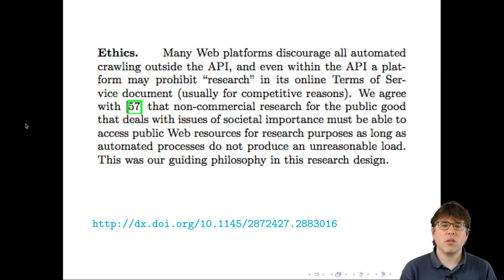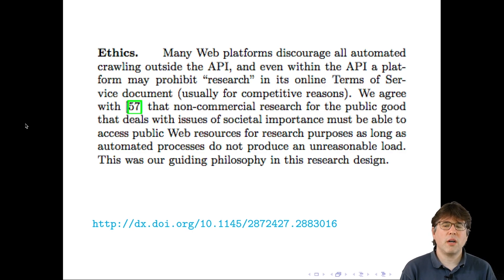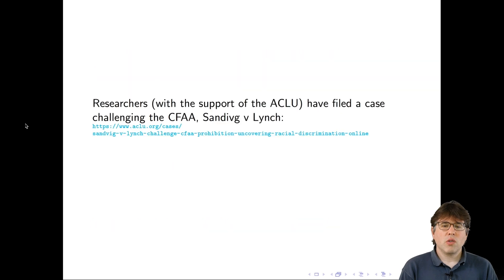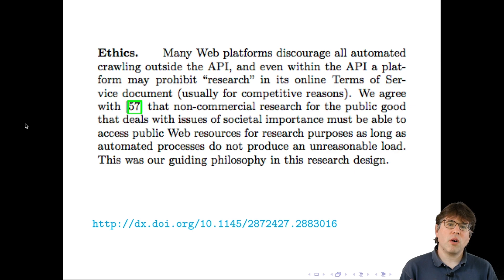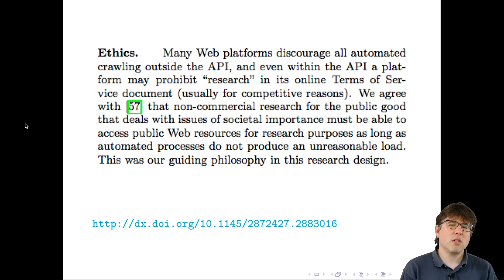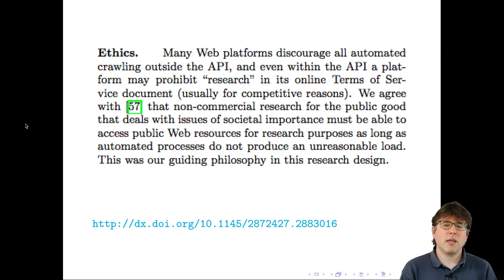They acknowledged the potential ToS conflict but proceeded with justification and took precautions to avoid imposing an unreasonable load. I think that's very important. When researchers are accessing APIs or doing web scraping, it's very important to be considerate to the platform provider. We don't want to be causing problems for them as part of our research efforts.